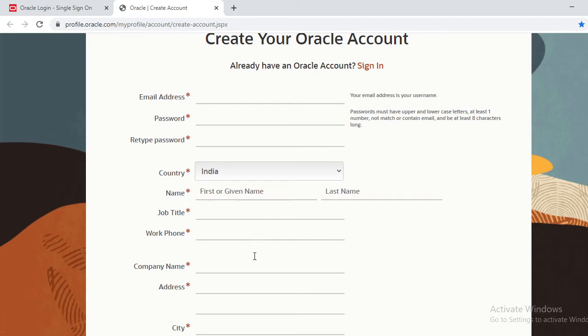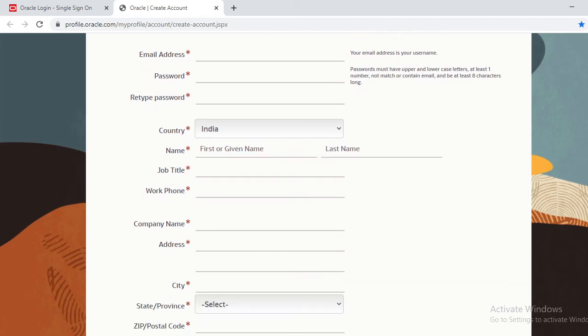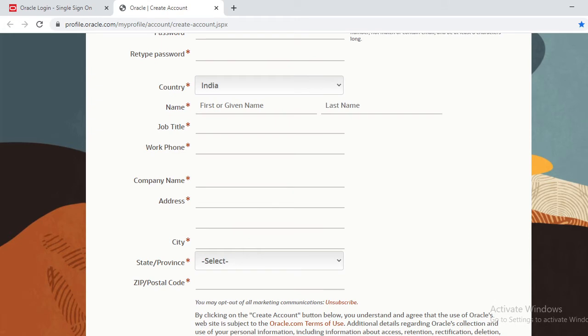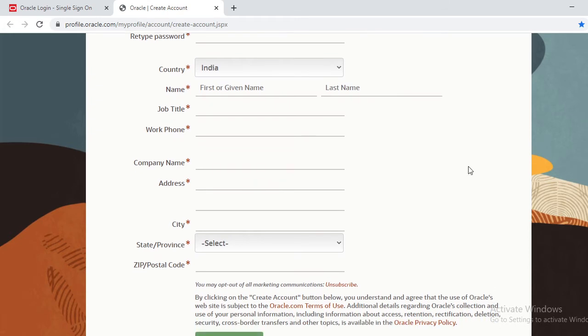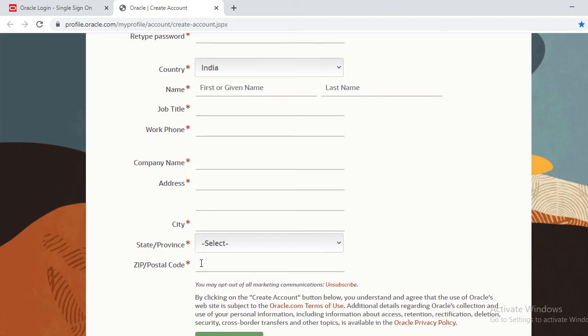If you're working in a company, give the company name, address, everything. After entering all the details with the star mark, which are compulsory fields, after filling all the values, just create account.